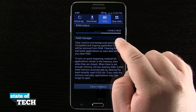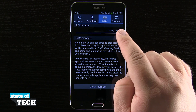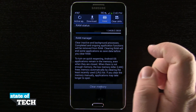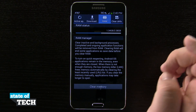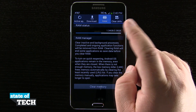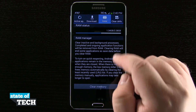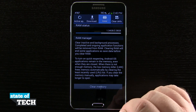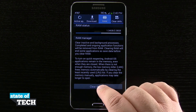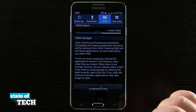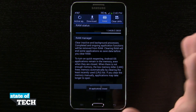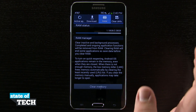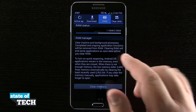On my device I have 2.38 GB total, but only 1.34 GB available to actually use. So if I go ahead and tap 'Clear Memory,' it's going to dump all of the background processes and free up some additional space.